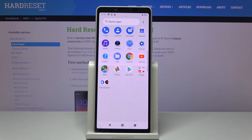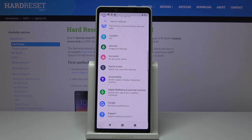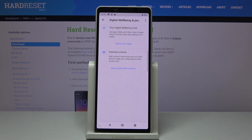First of all, you have to open the list of all apps, then find and select Settings. Here you should pick Digital Wellbeing and Parental Controls.